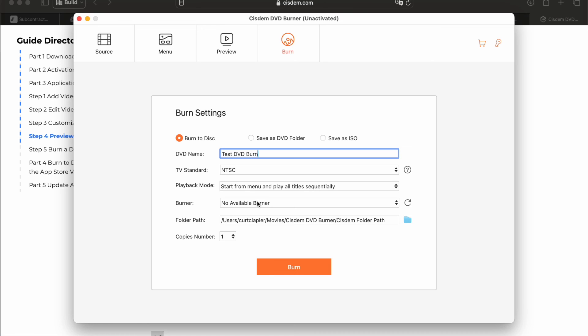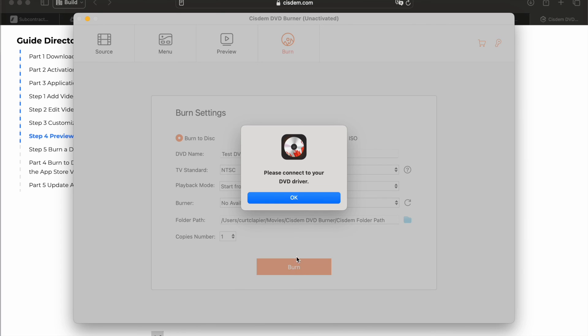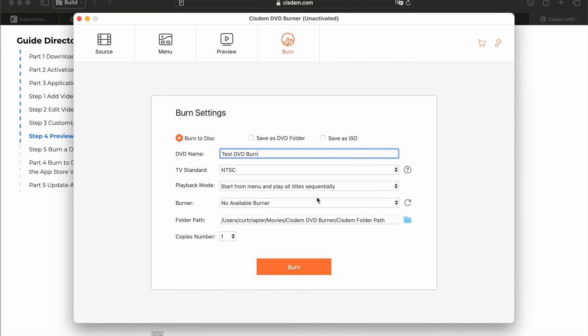But it would show up here if I had my burner plugged in. And then I'd click burn. Once you click burn, it's going to do a whole process of encoding it and different things like that. And then it's going to burn your DVD. That's how you export a movie from iMovie onto a DVD and burn it on your Apple computer.